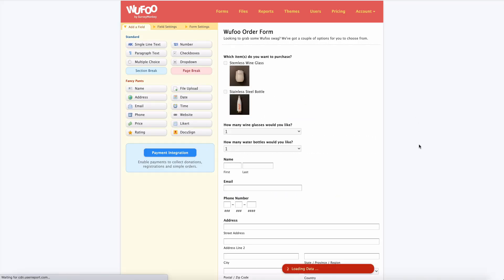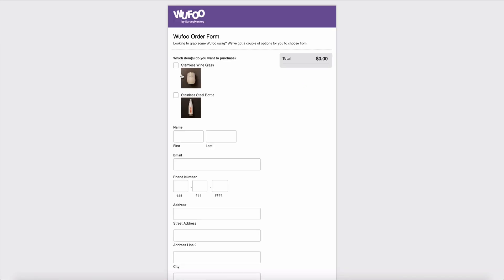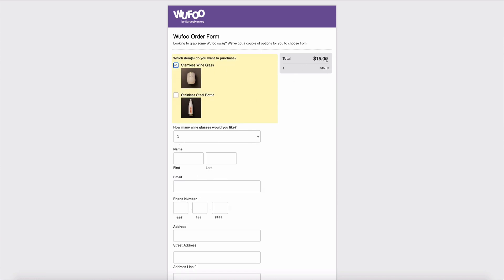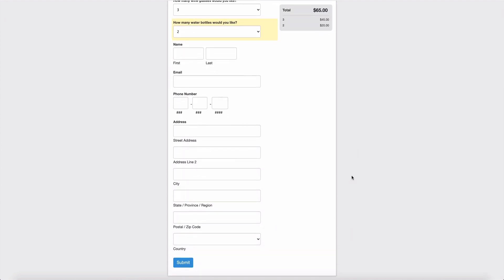Let's hop back over to the form and see what this looks like now. If I want to buy wine glasses and I select one, the total shows $15. If I change to three wine glasses, we see $45. And if I also want two water bottles, that adds $20, giving us a total of $65. That's it — I hope you found this helpful. If you have any questions, feel free to reach out to our support team or leave them in the comments.